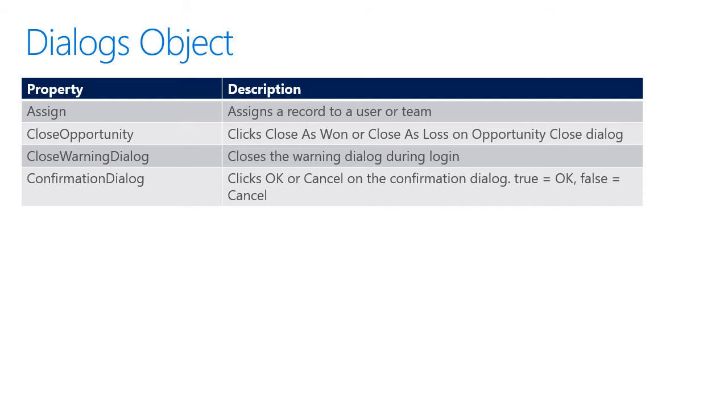We can close opportunity, which means closing an opportunity as won or closing as lost on the opportunity close dialog. We can close a warning dialog. And finally, with the confirmation dialog, we can click OK or cancel. True equals OK and false equals cancel.